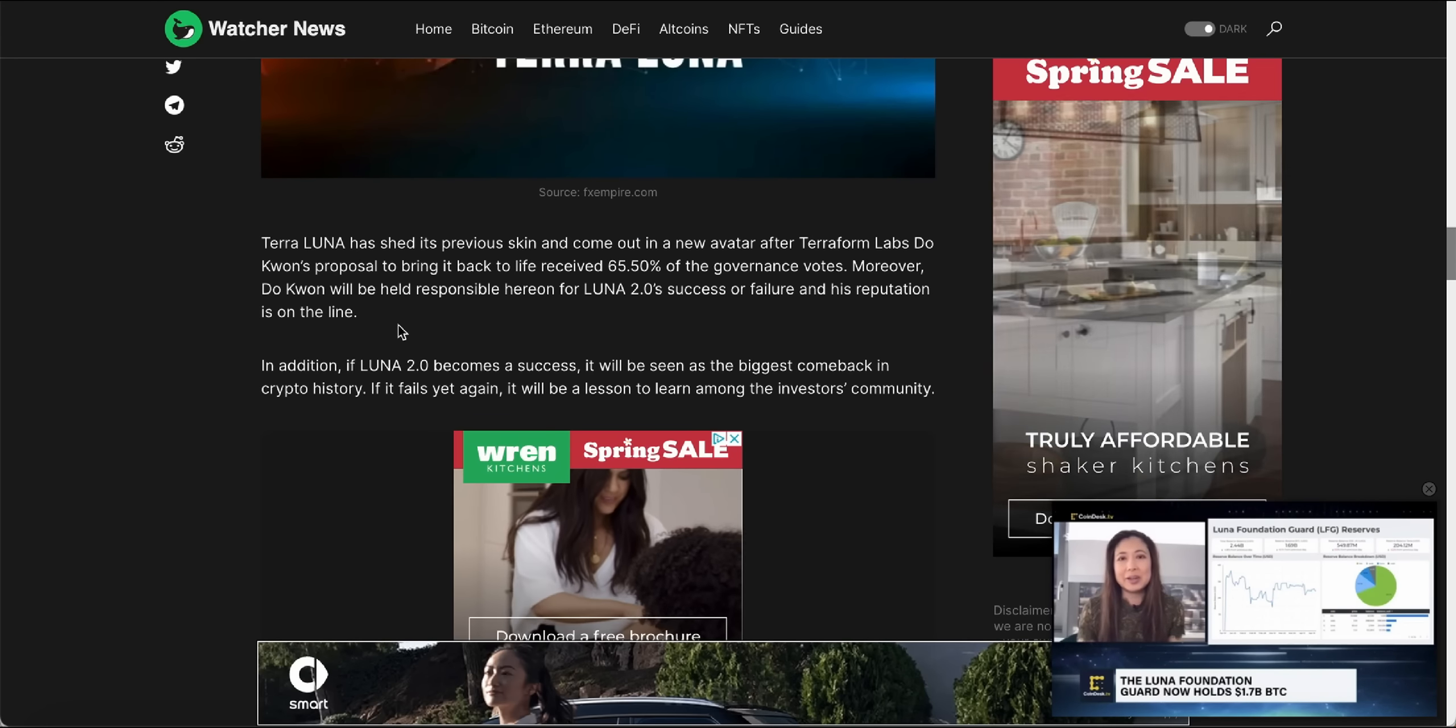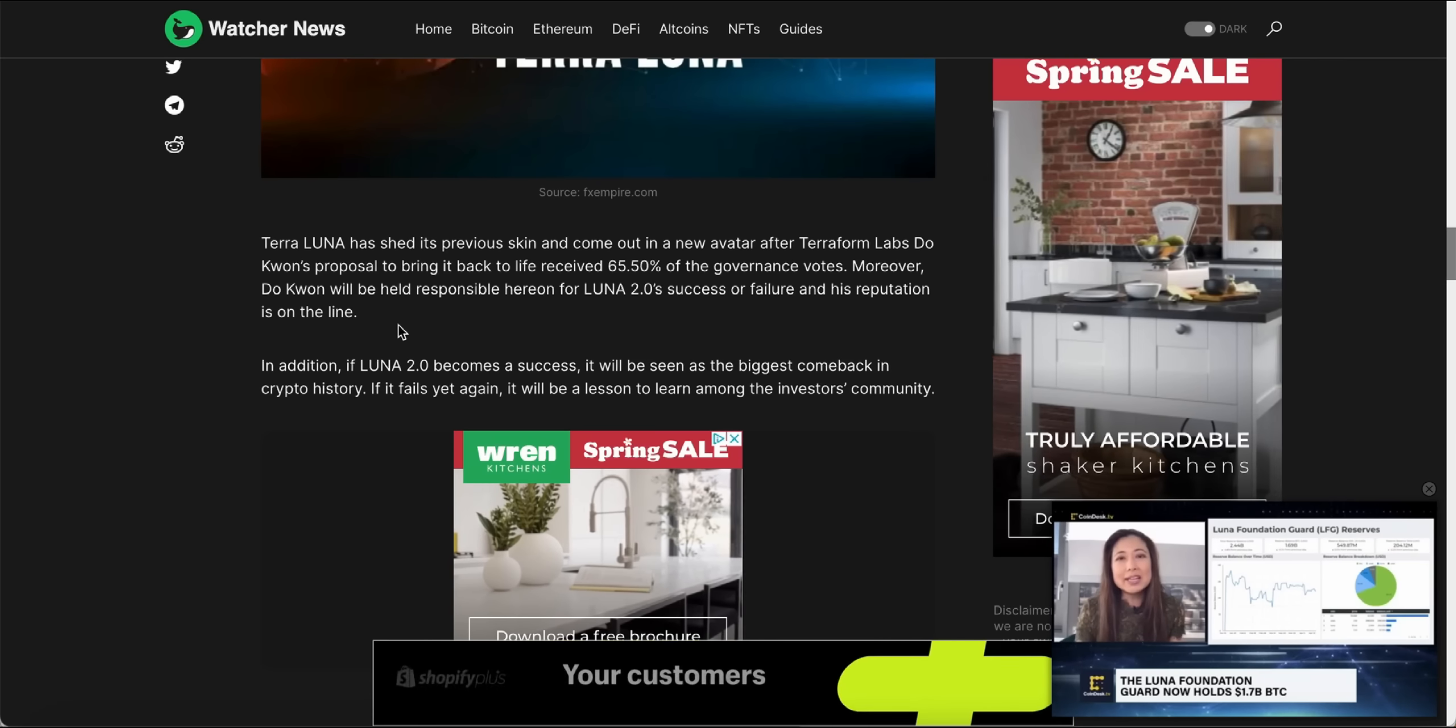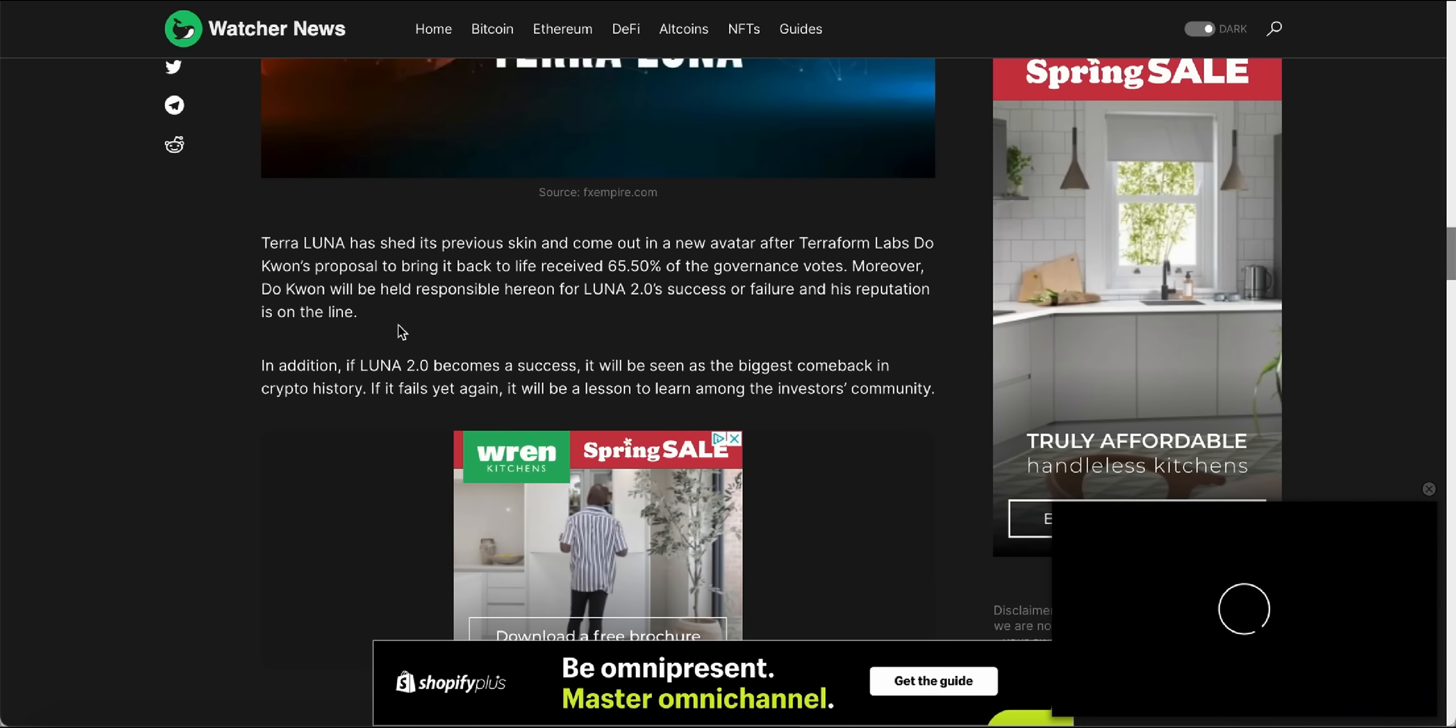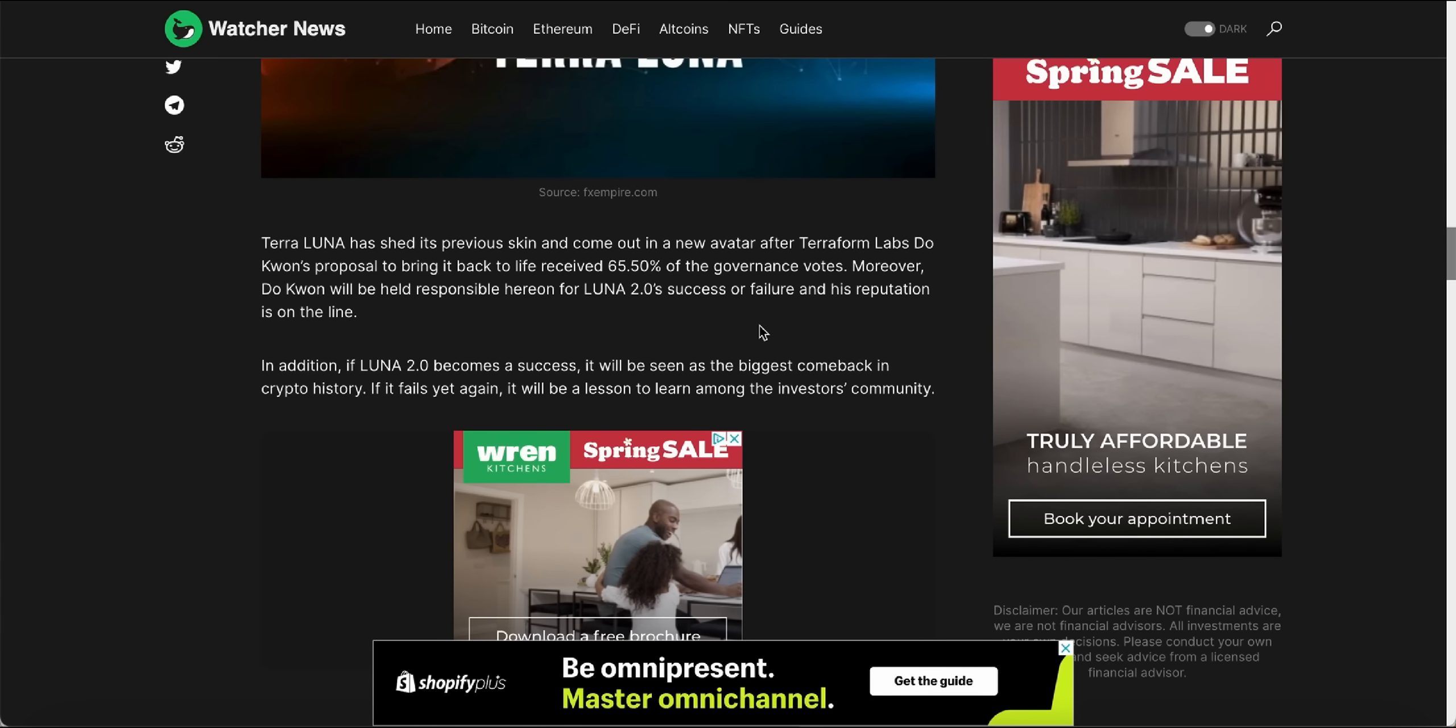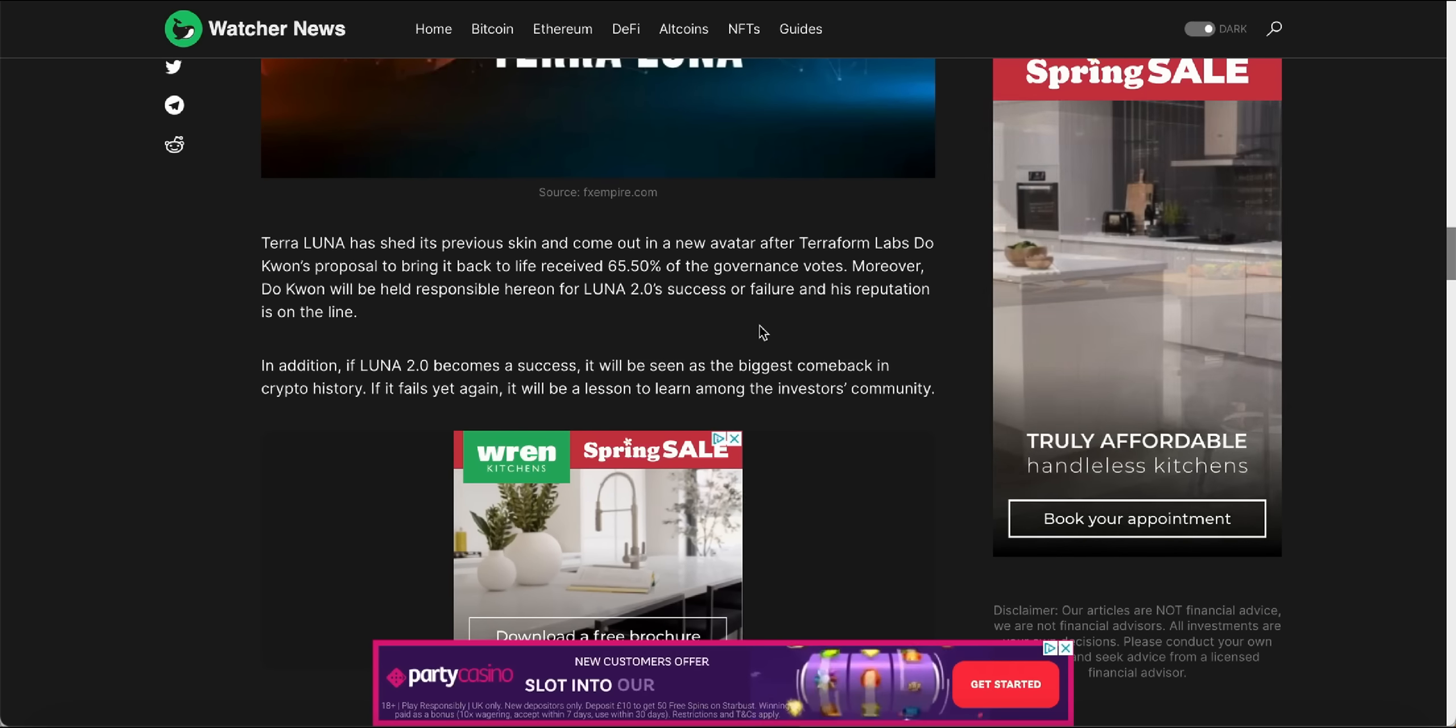Terra Luna has shed its previous skin and come out in a new avatar after Terraform Labs Do Kwon's proposal to bring it back to life received 65% of the governance vote. Moreover, Do Kwon will be held responsible for Luna 2.0's success or failure, for his reputation is on the line. So again, if it fails, yeah, it's over for Do Kwon. I'm not sure even if he comes up with another plan, not many people are going to trust it. However, if 2.0 does come back and people are able to get most of their losses back, then yes, he'll probably be back up and running.